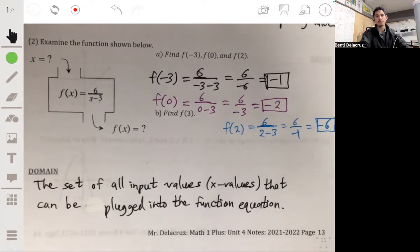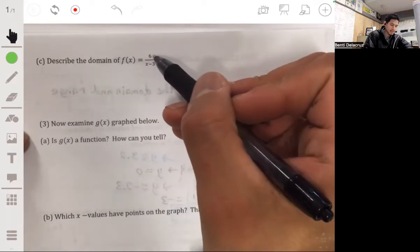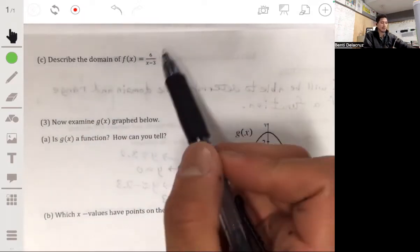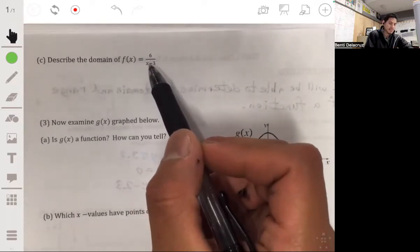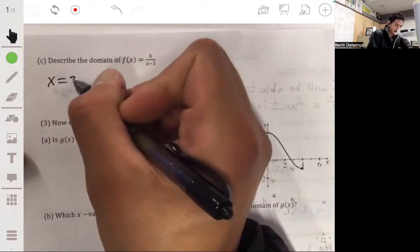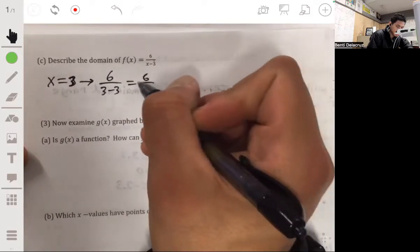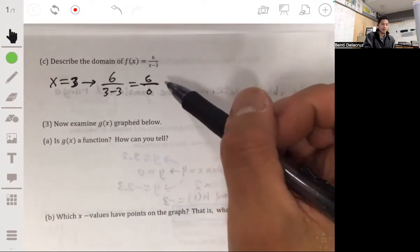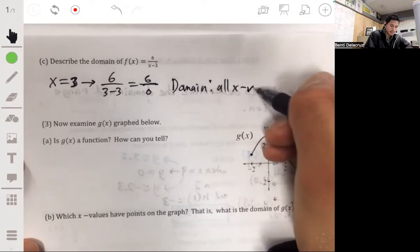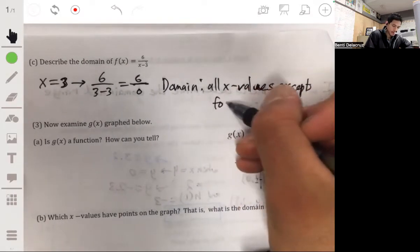Going back to the equation f of x equals 6 over x minus 3, let's describe what the domain is. A good approach is to think about the values you can't plug in — those are values that would make the denominator equal to zero. That would be x equals 3, because 6 over 3 minus 3 is 6 over 0, which is undefined. So the domain is all x values except x equals 3.